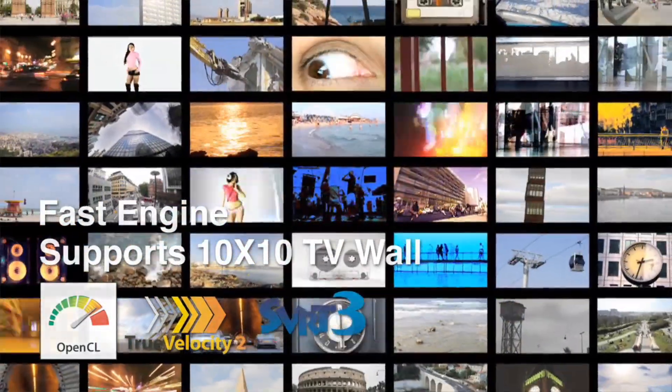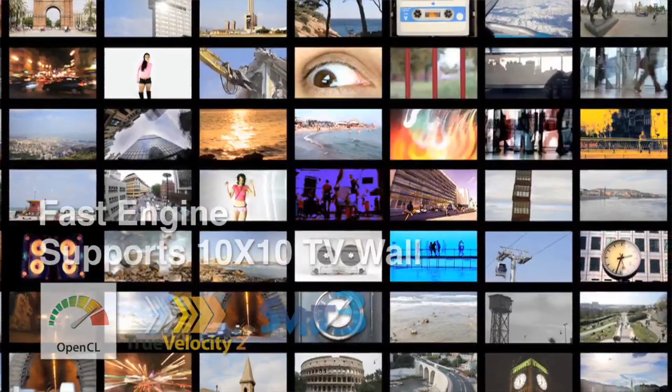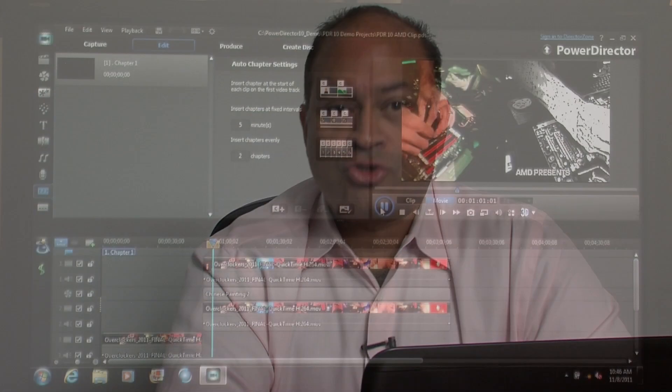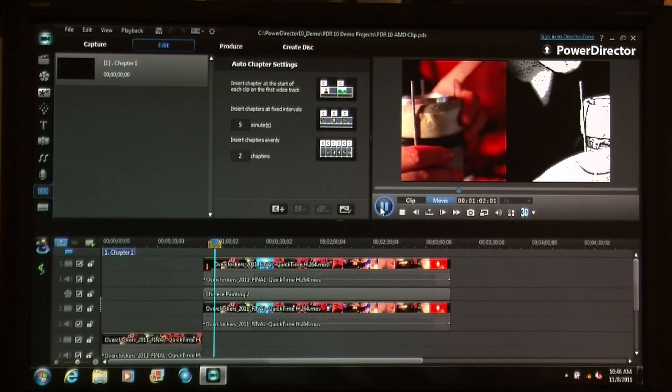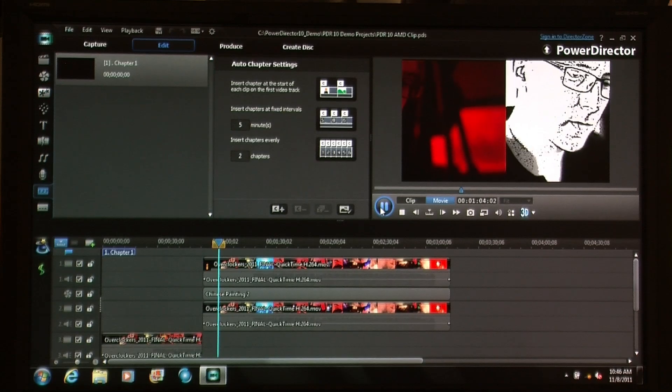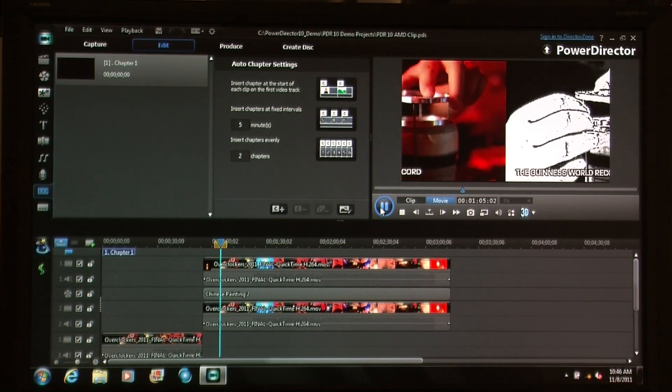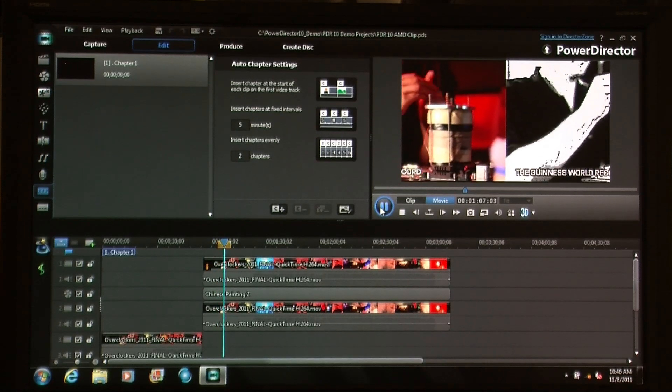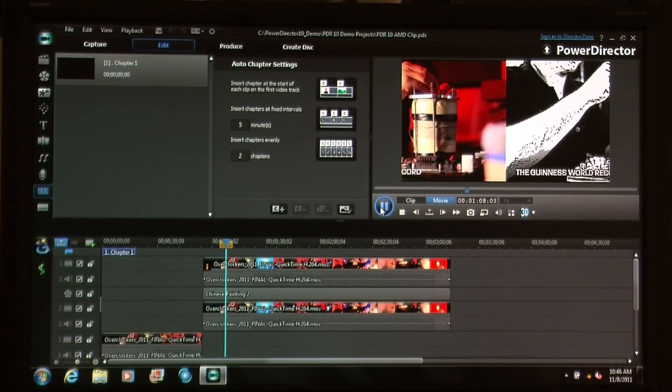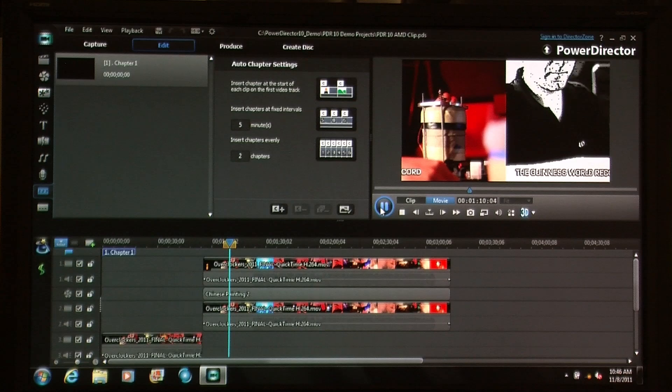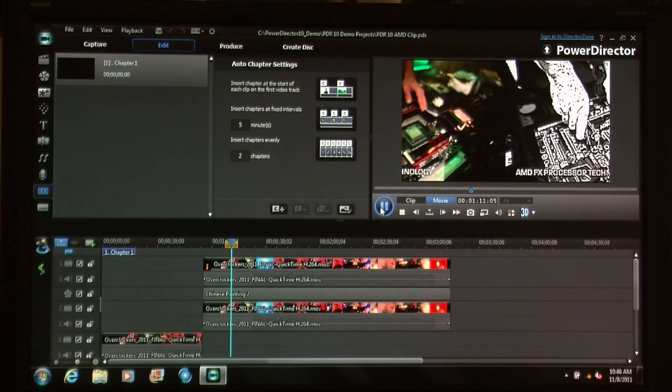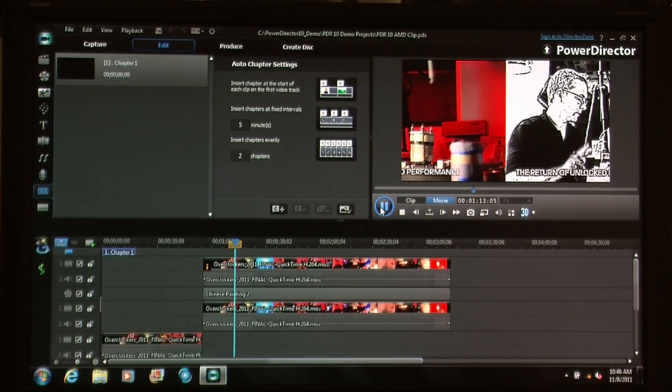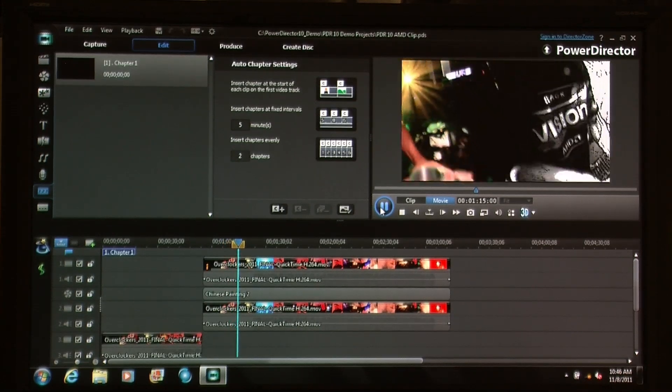There's a misconception in the market that you have to have really advanced workstation-type capabilities to do advanced editing features. That's not true any longer. With AMD A-Series processors, even affordable laptops allow consumers the opportunity to do all their editing, special effects, and features on a laptop in their own home.